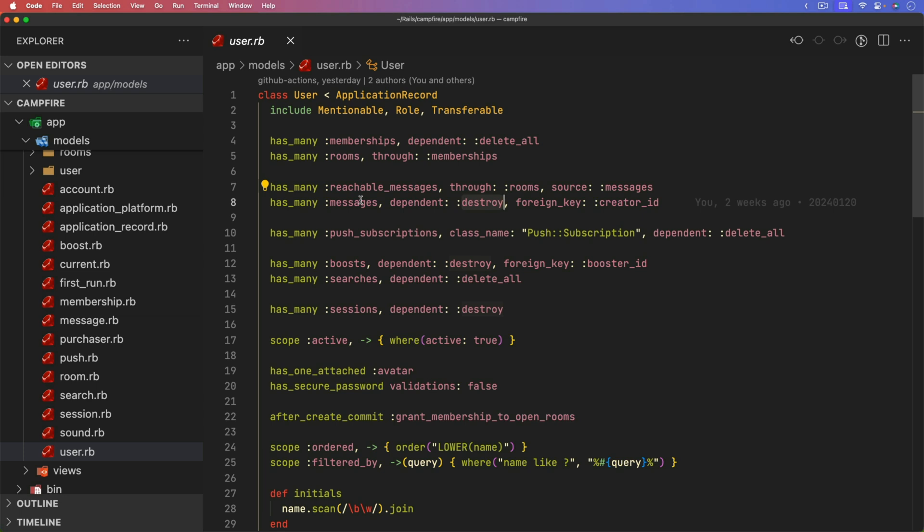So if the messages had any kind of callbacks that need to execute whenever the message is deleted, for example, like a broadcast to remove that record from the other user's view, then you would need to make sure that you are calling the dependent destroy instead of delete all. So it's one of those things that as you are developing your application, you want to make sure that the delete all and destroy dependents are correctly being used.